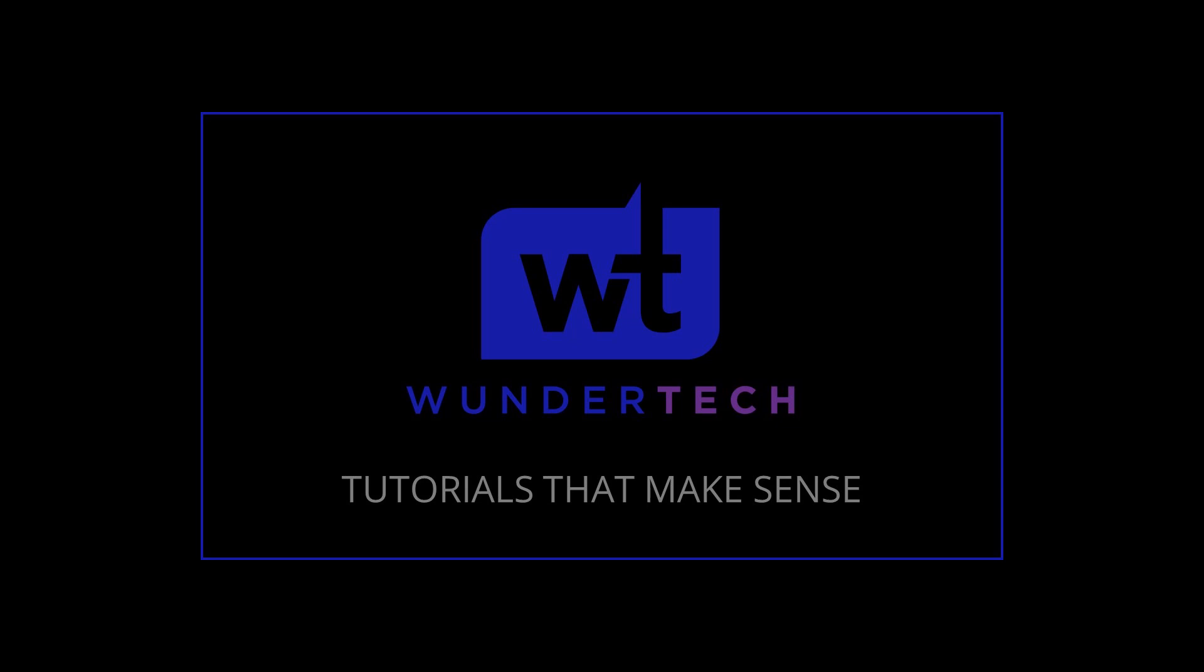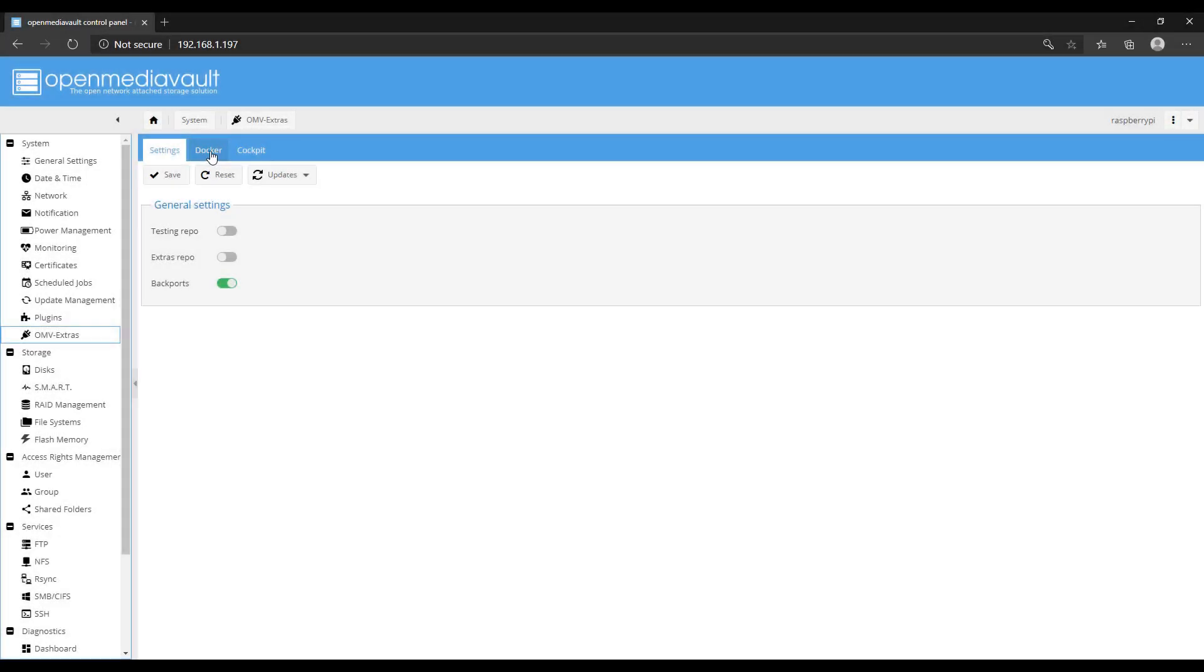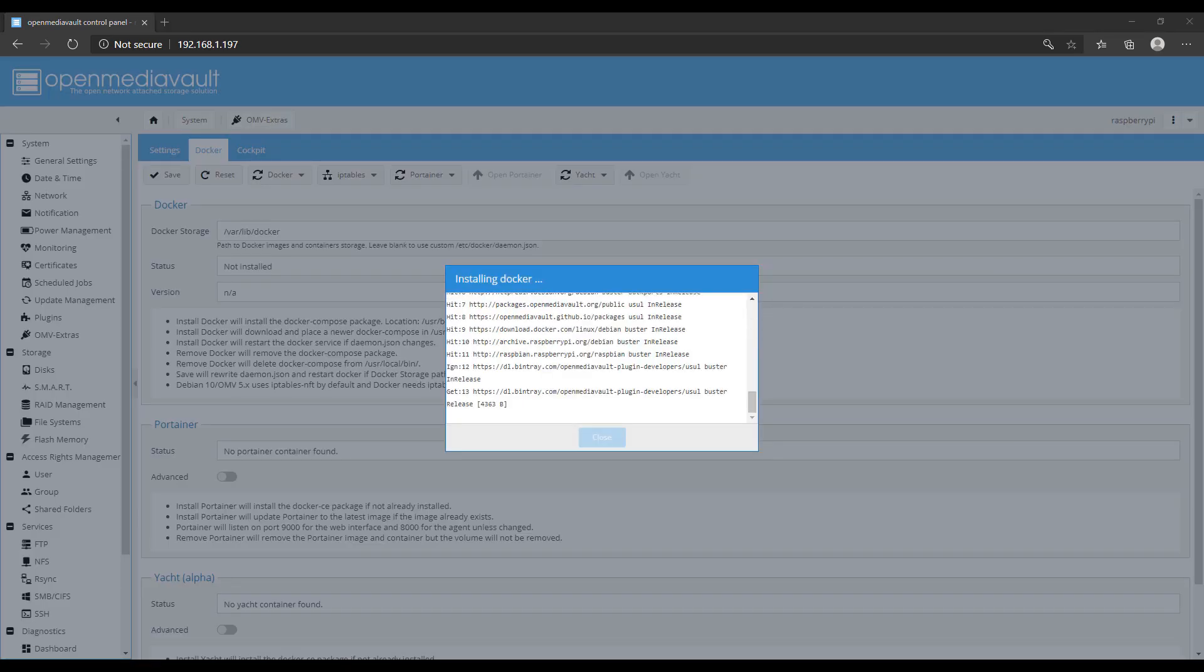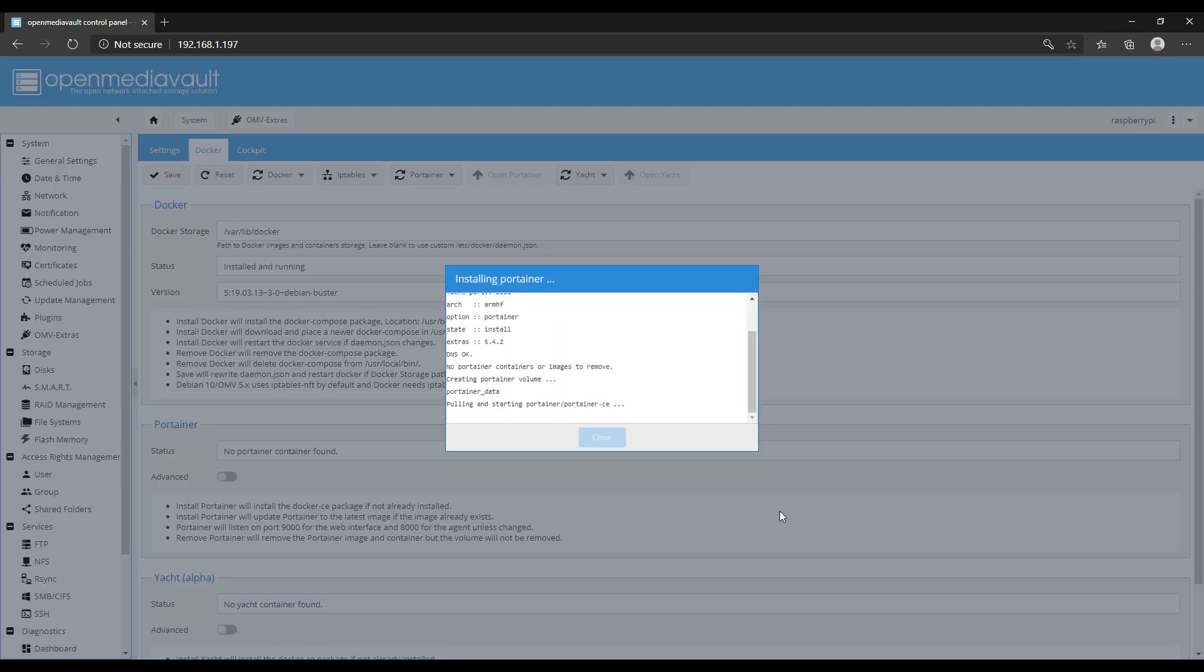Before we get started, I just want to mention that I have full written instructions for everything we're going to be doing today in the description of the video. I already have Docker and Portainer installed on my OpenMediaVault, but if you don't, in the written instructions I have steps on how you could set that up.